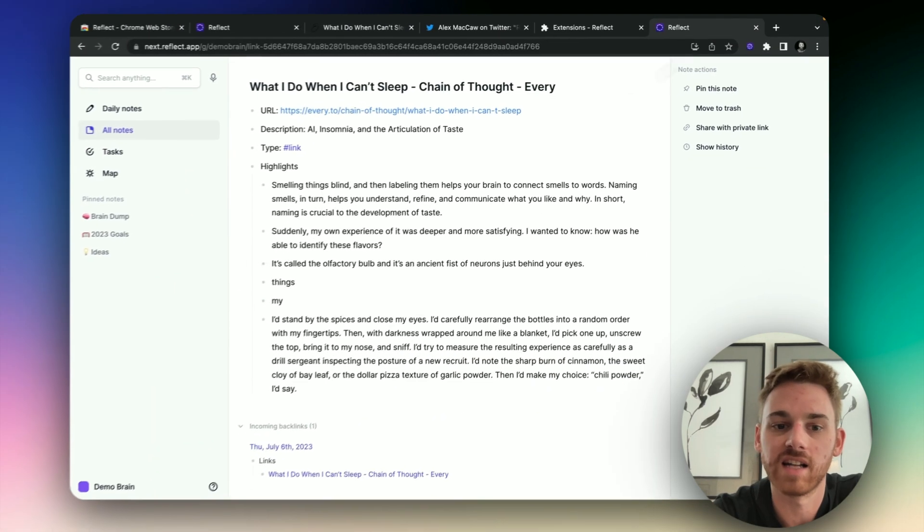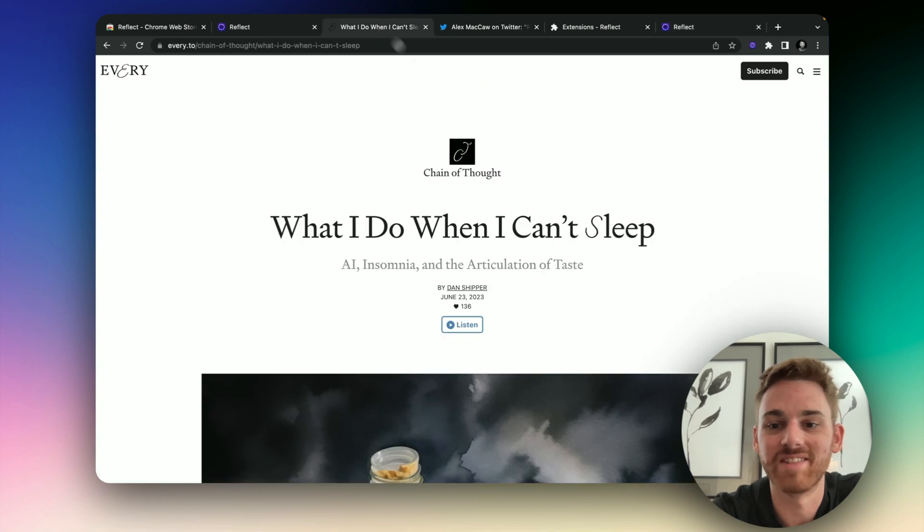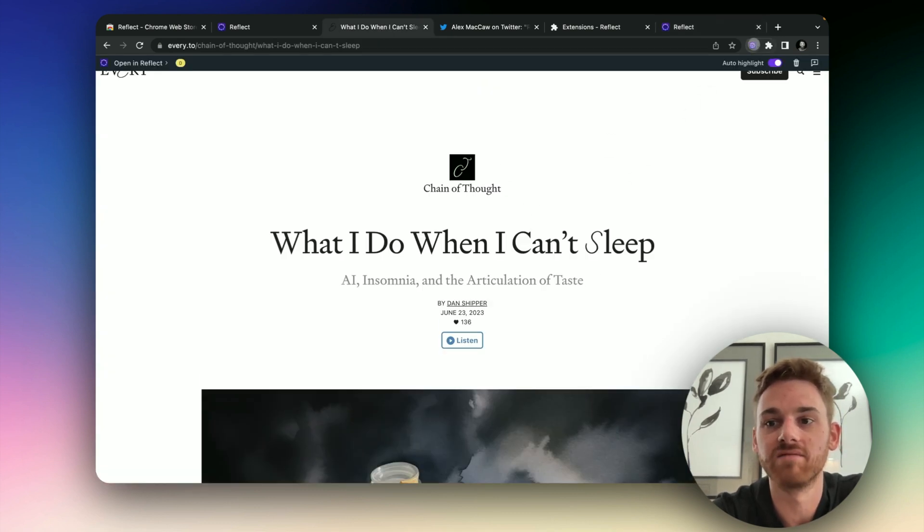But don't worry, it's not going to remove any of your highlights there. I made mine quite a mess by doing all those random highlights. And just click on it again, it will pull the toolbar back up.